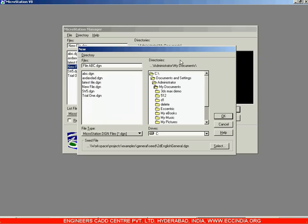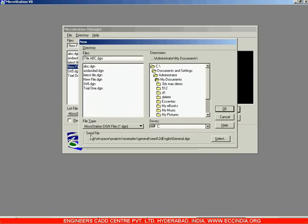At the bottom is the seed file option. You need to make a selection of the seed file. Just like in AutoCAD we used templates to run a particular file, in MicroStation we refer to those templates as seed files — files within which data related to a particular type of activity is stored.